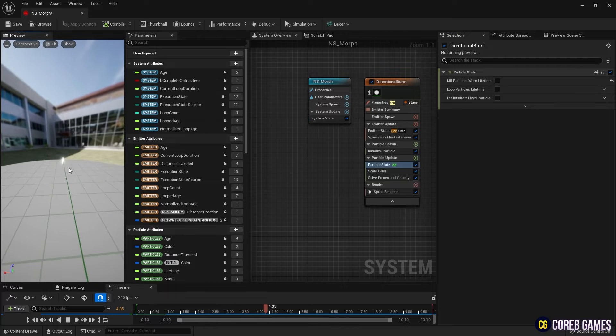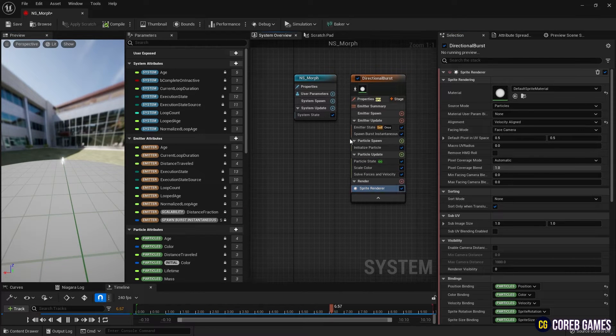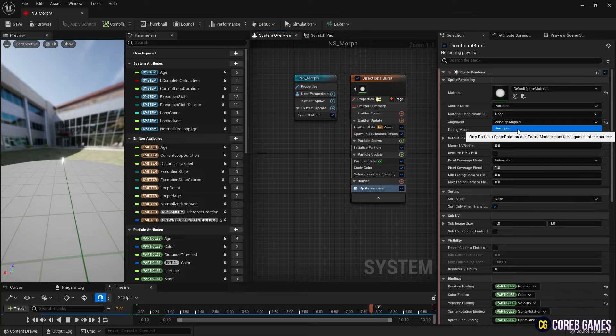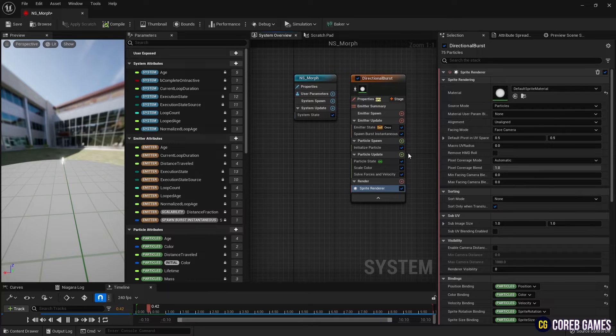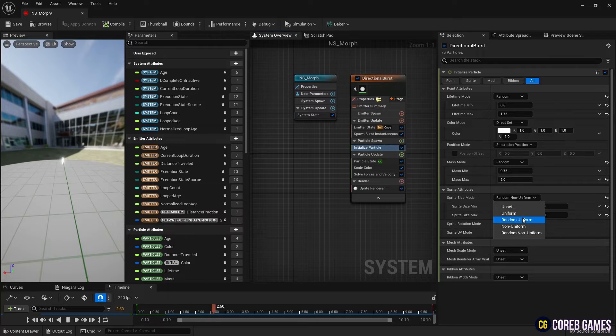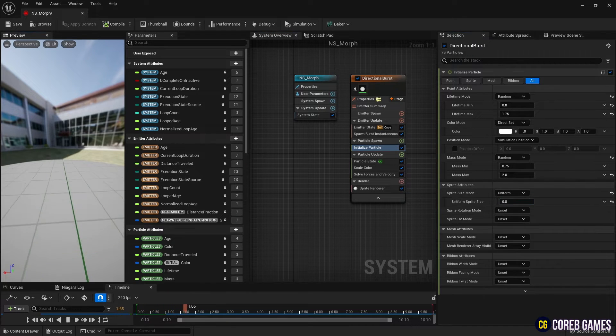The time has elapsed in initialize particle. Then, to ensure the particles maintain a certain circular shape, we set alignment to unaligned in sprite renderer and sprite size to uniform in initialize particle.